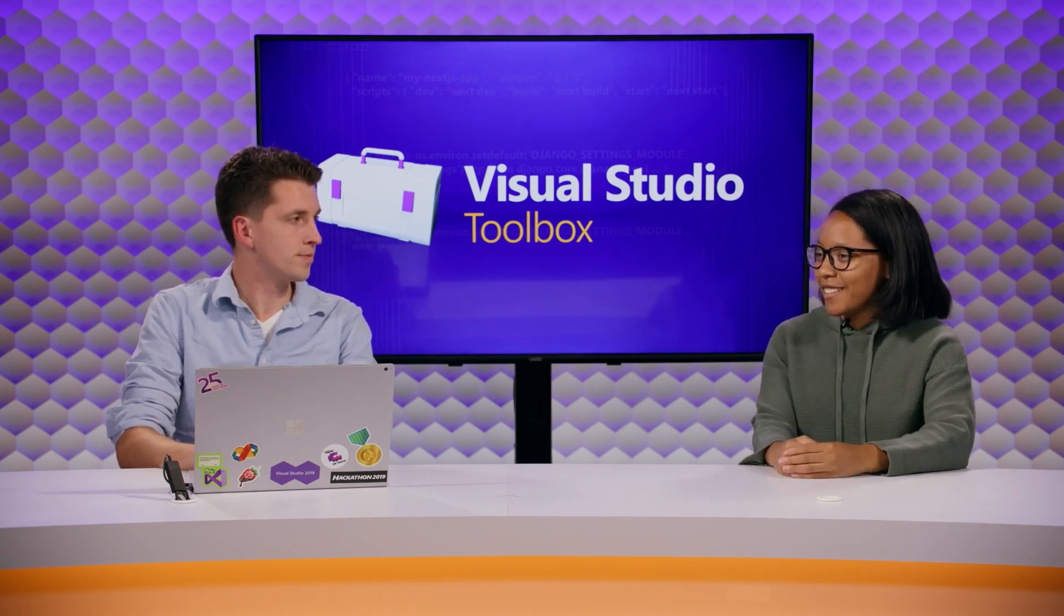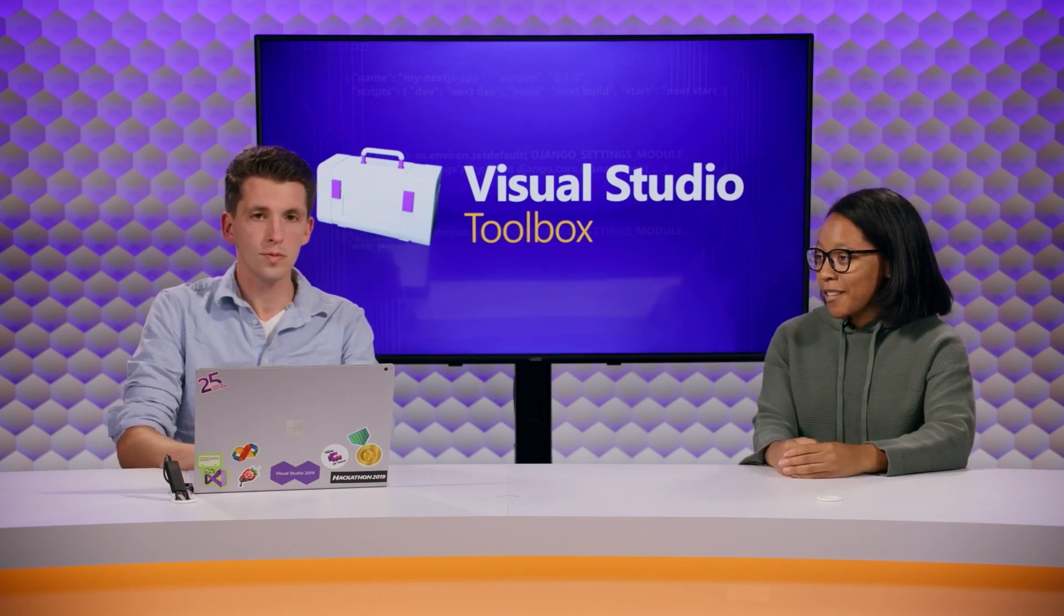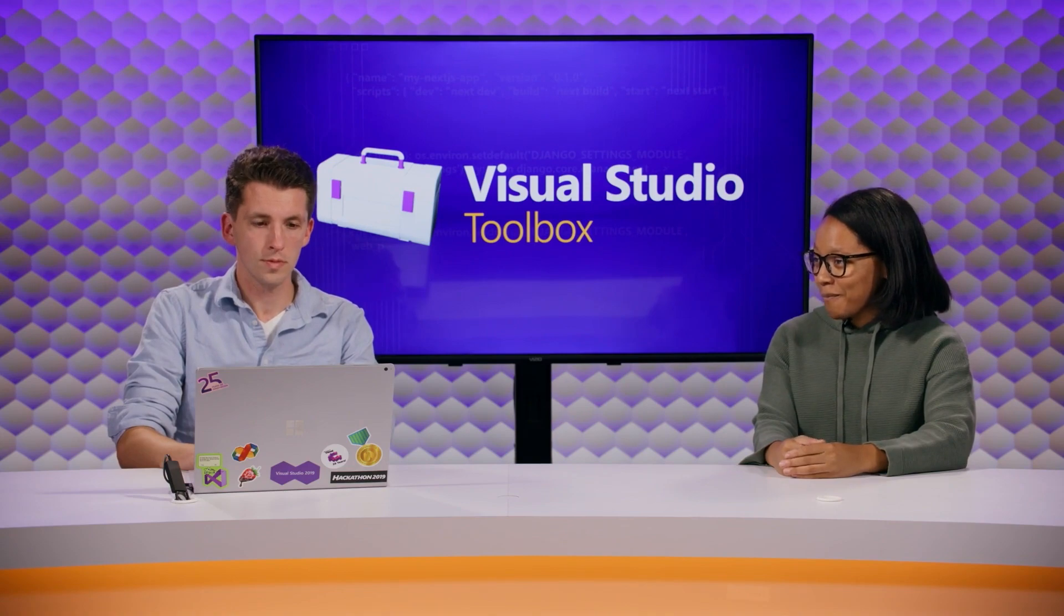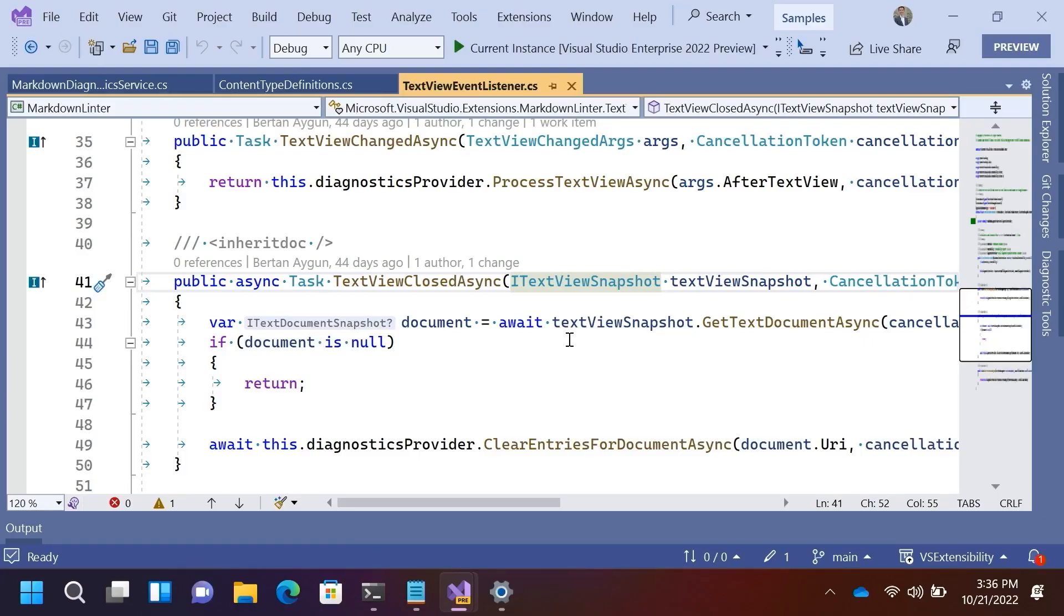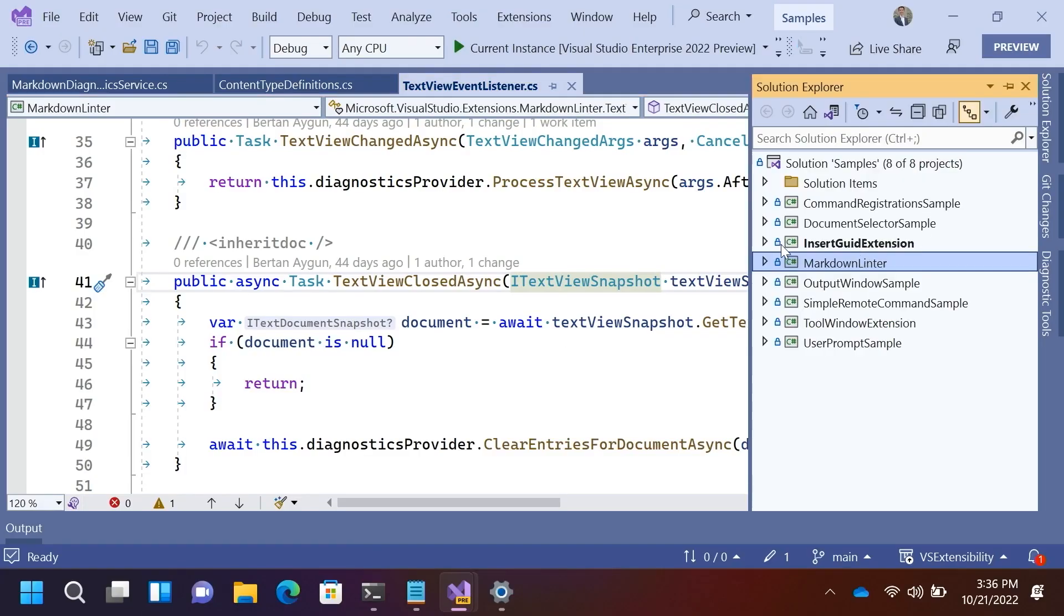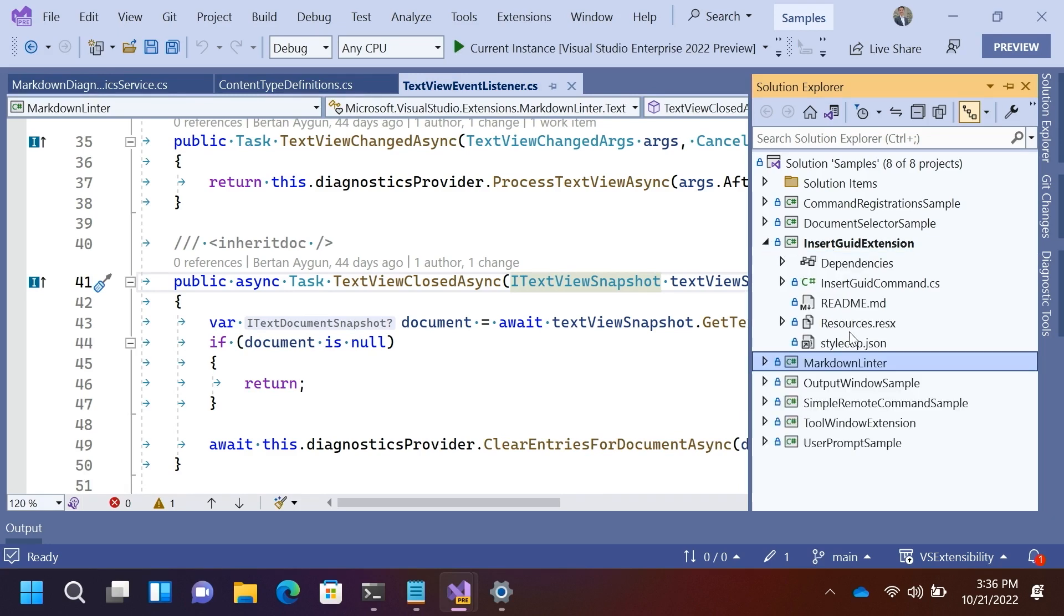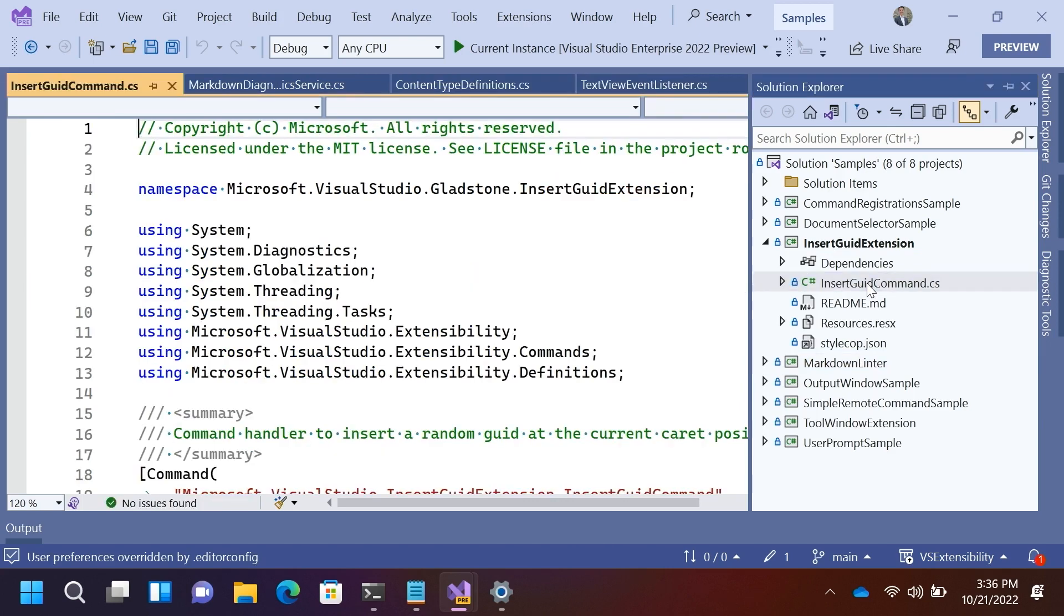Sweet. So, anything else before we close out? Yeah. I'm glad you asked. Here's one more thing. So, let's take a look at a second extension sample. We have one here, the insert GUID extension. This one's also open source on GitHub in the same repository as the Visual Studio Extensibility samples.